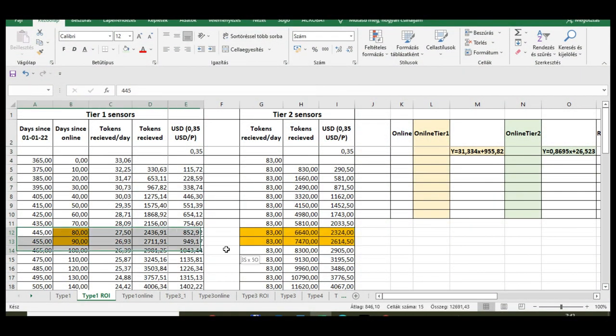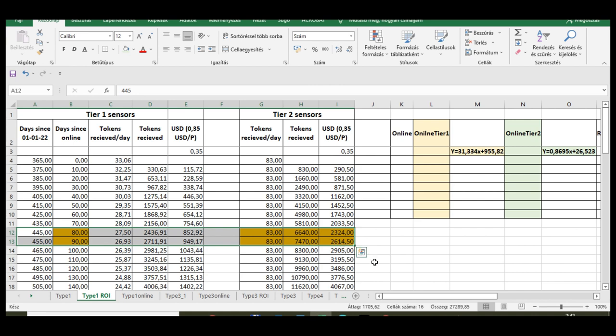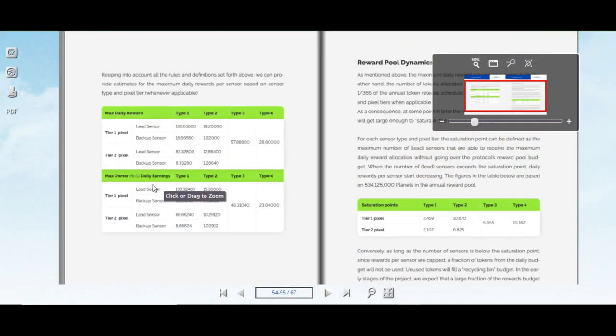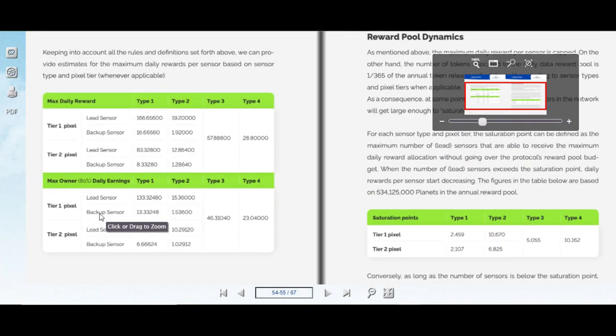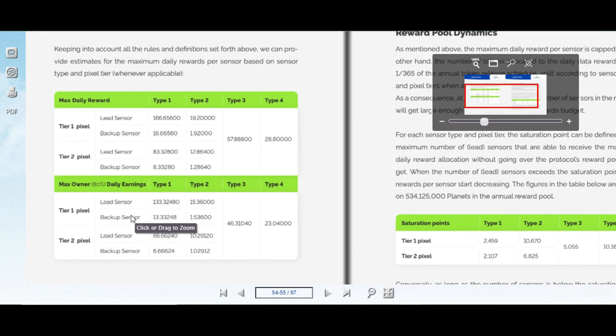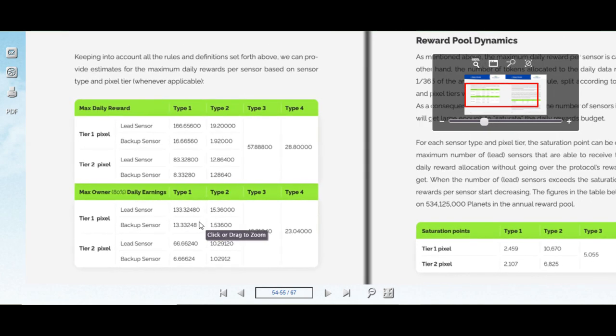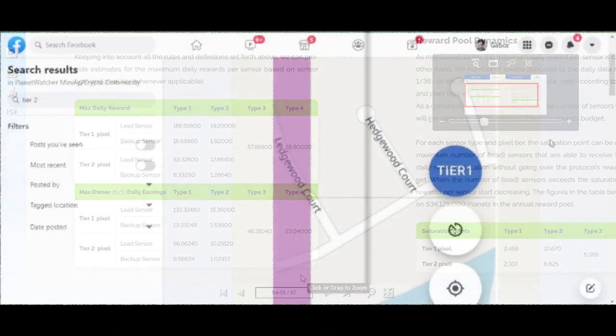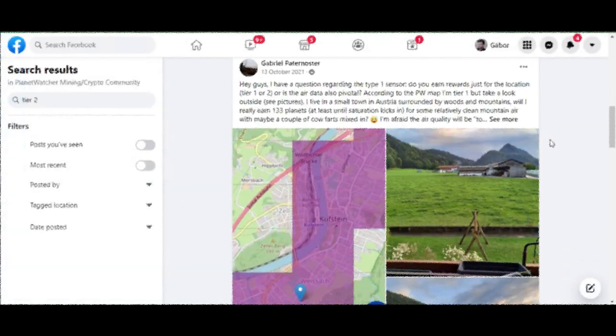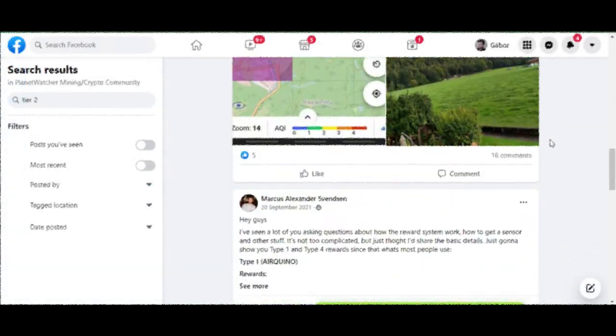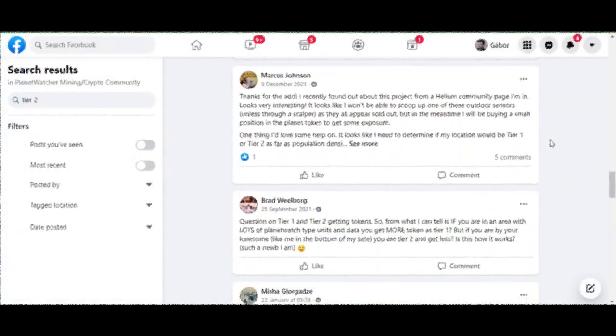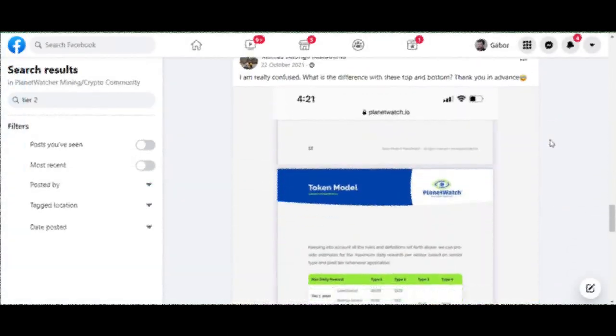If you consider yourself unlucky because you are living in a Tier 2 zone, well, you are completely wrong, as these sensors can reach a much lower return on investment time than Tier 1 sensors in one year from now when the sensors will arrive to you. It's pretty interesting because I see a lot of people complaining about the location they live in, but they absolutely shouldn't.